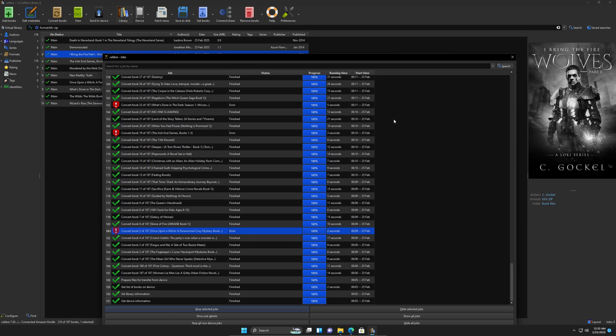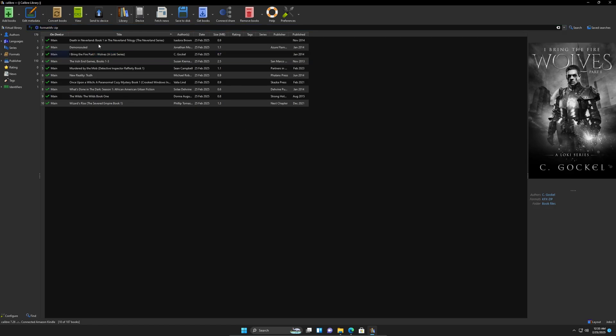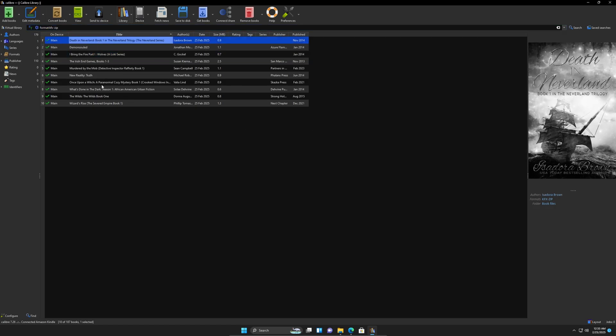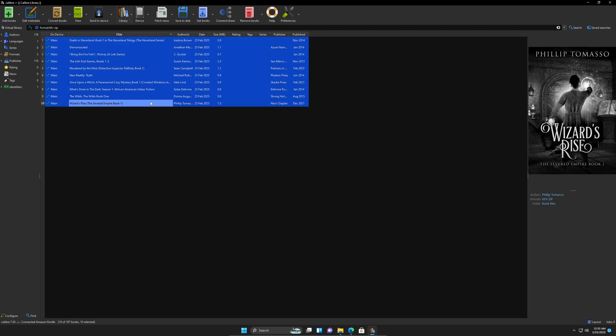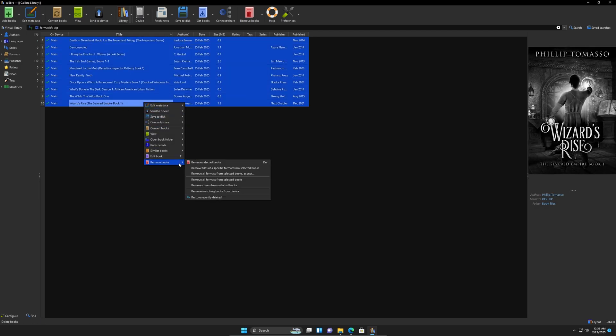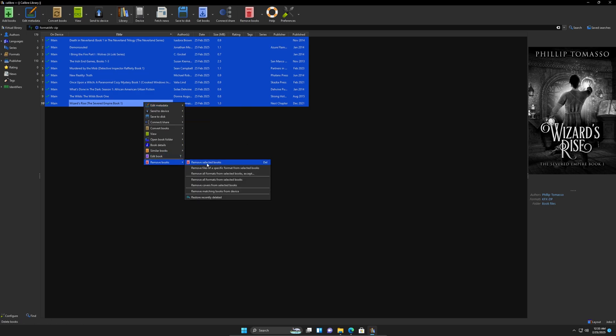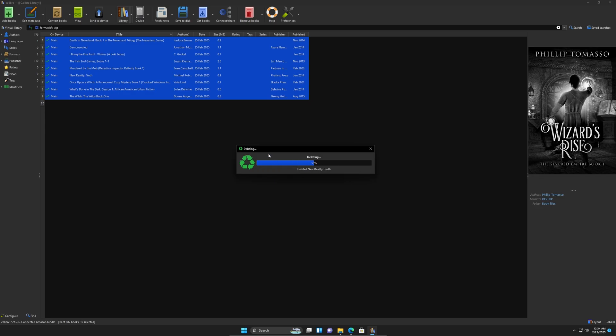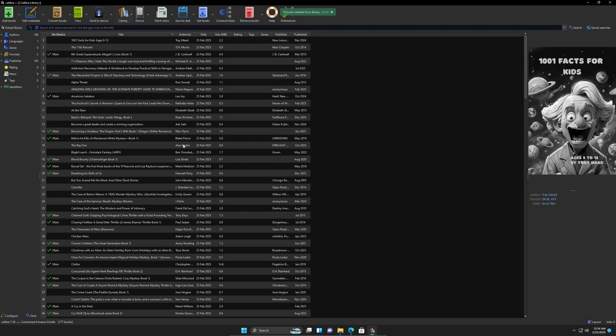And those are the same 10 that we see here that are in the KFX dash zip. So I'm going to delete this since we couldn't remove the DRM for this one. So those are pretty much, we're going to have to get those books some other way. So delete the books from the library. And if I go back to the ones that did pass.